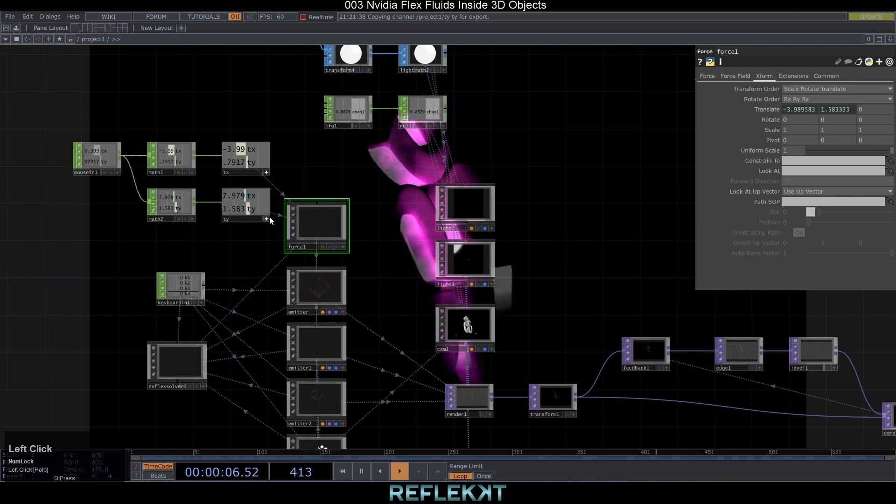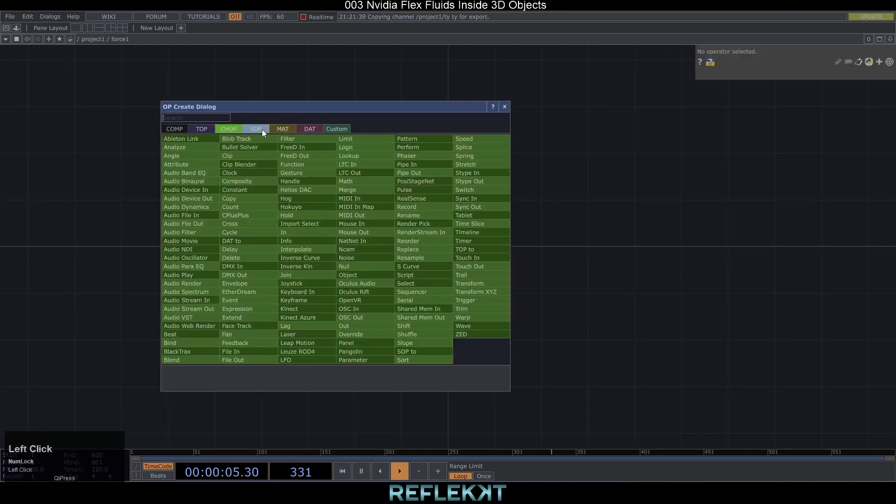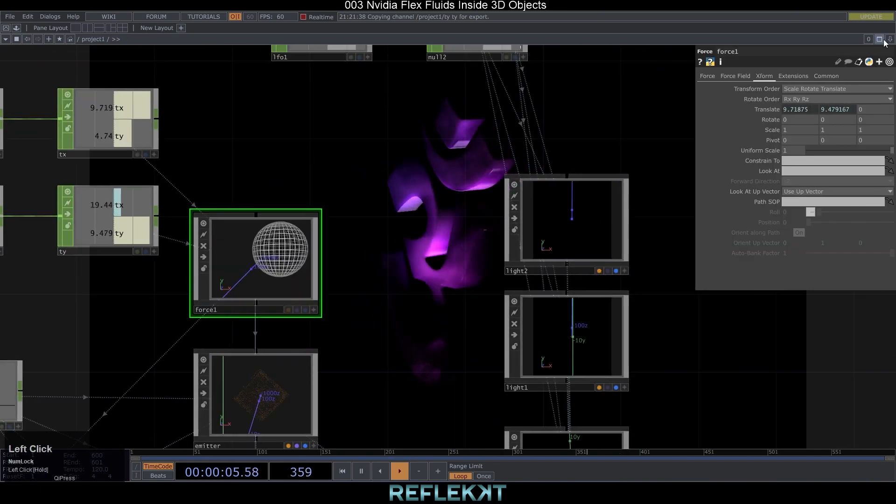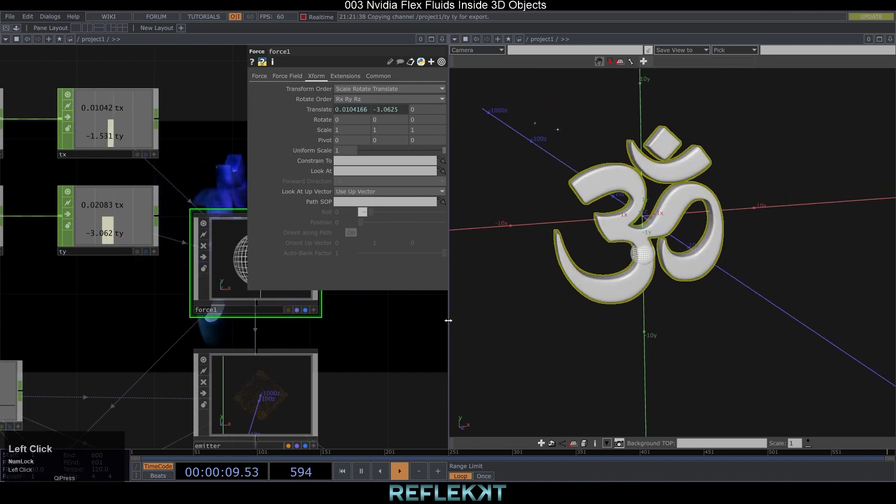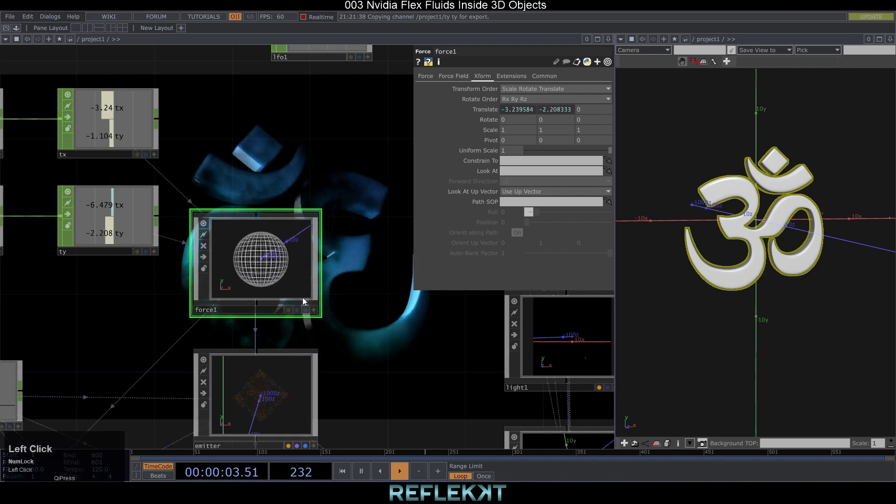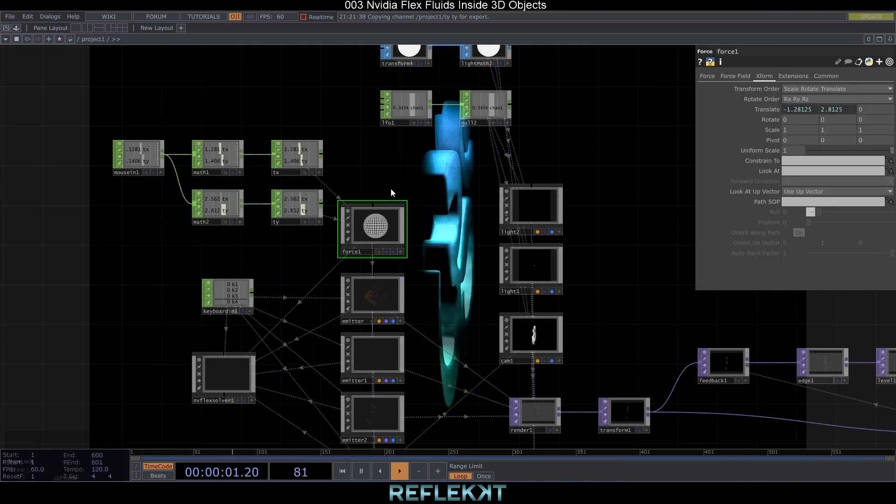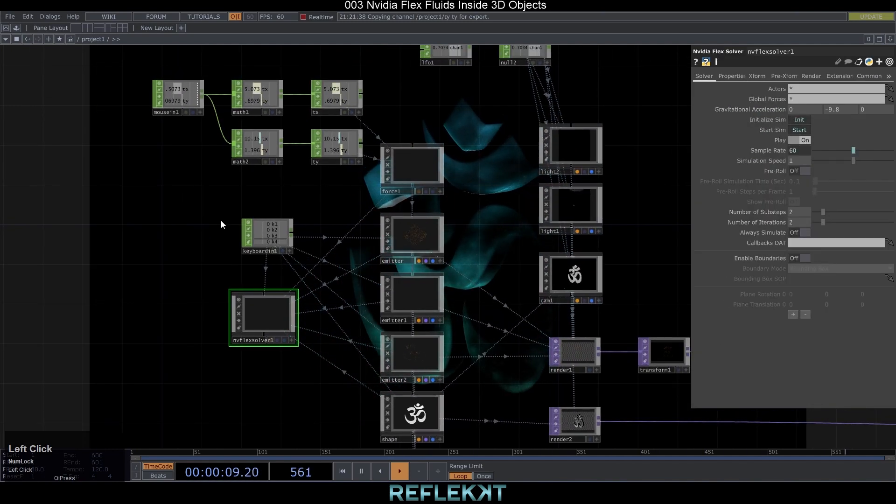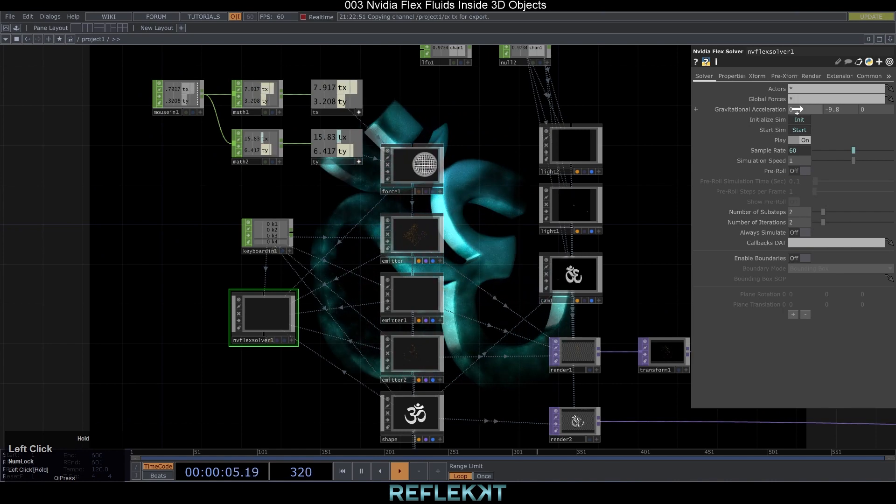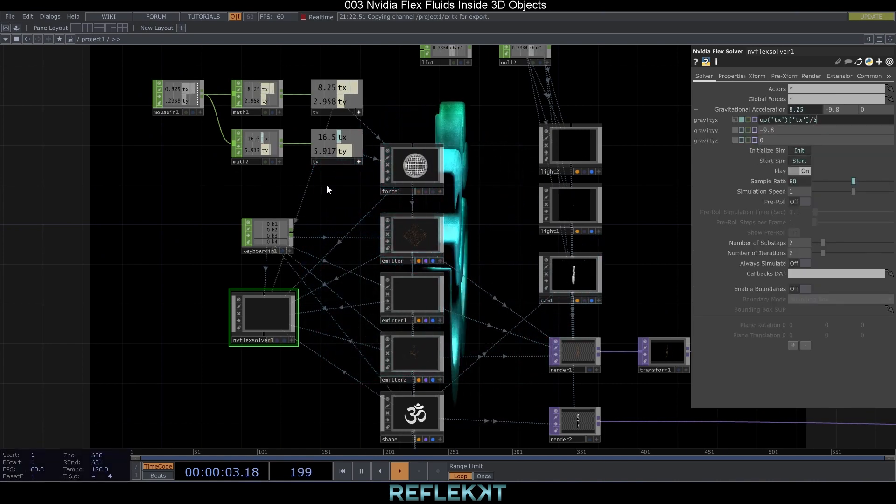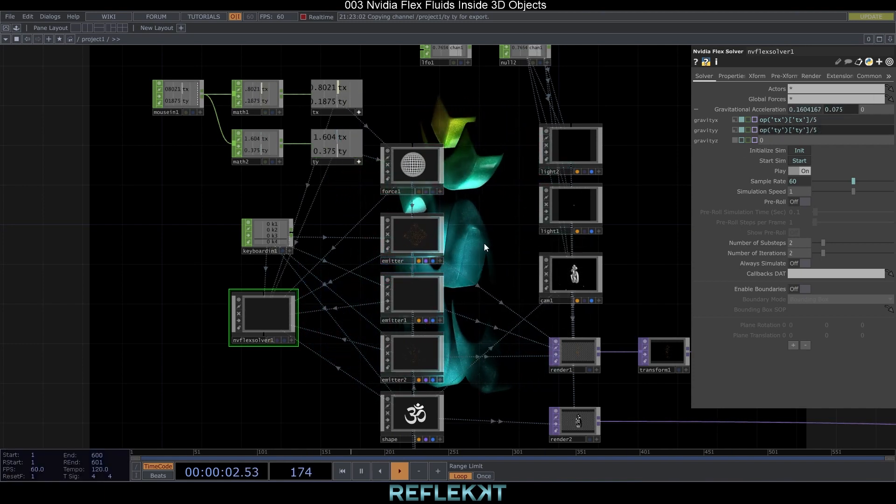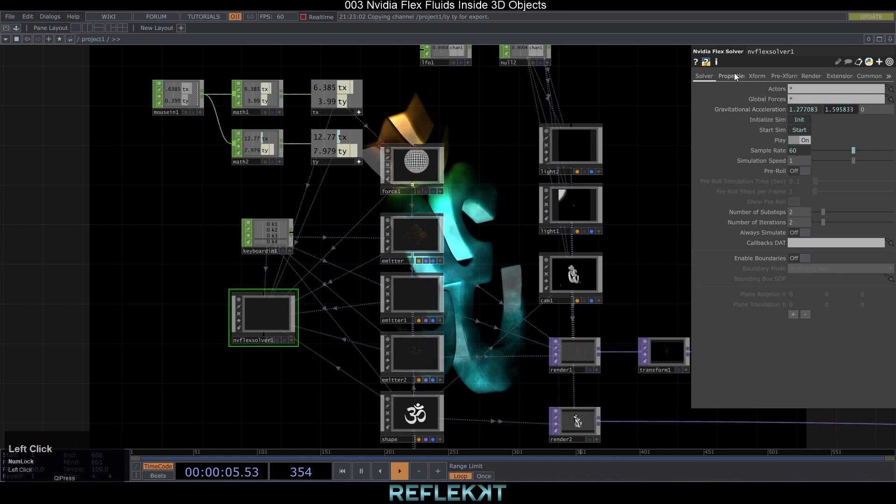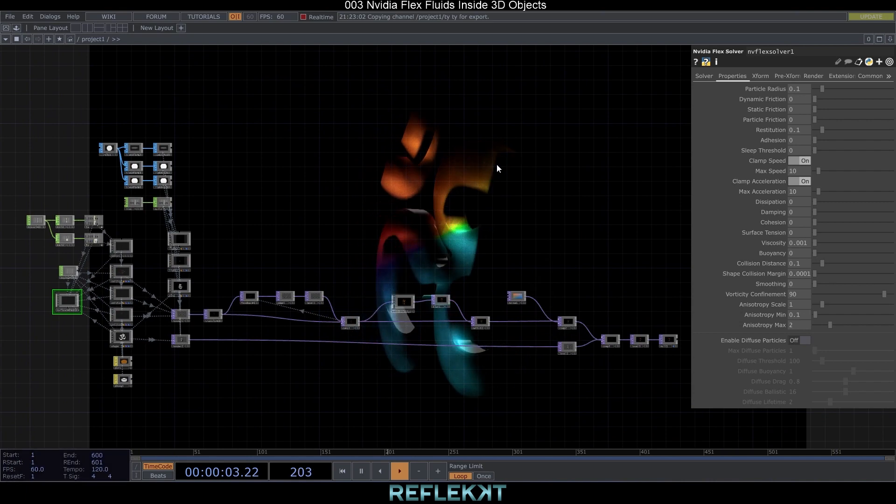To make the force field visible just add a sphere sop inside the force comp. And activate the render and display flex. If you now open a second pane and switch it to geometry viewer you are able to see where the force field is. Another option to interact is to reference the chop data to the gravitational acceleration in the flex solver. Here you might want to lower the values a little bit by writing divide by 5 behind the reference expression. Don't forget to set the buoyancy to 0 otherwise the particles won't get affected by global gravity.